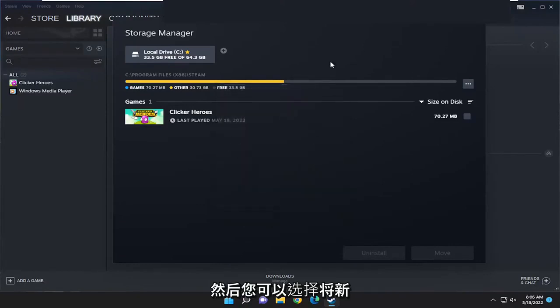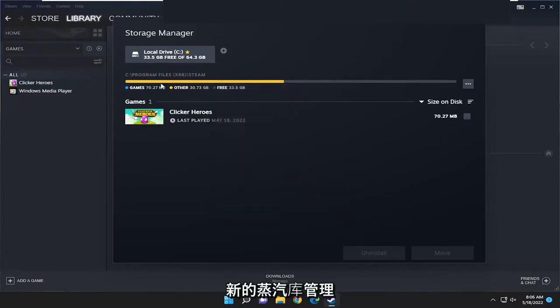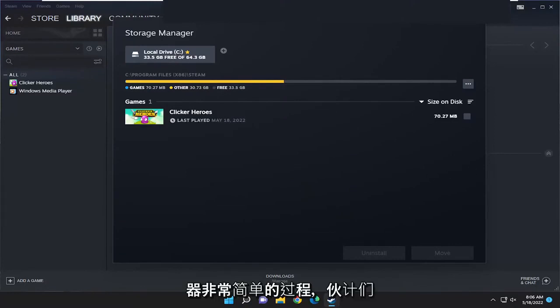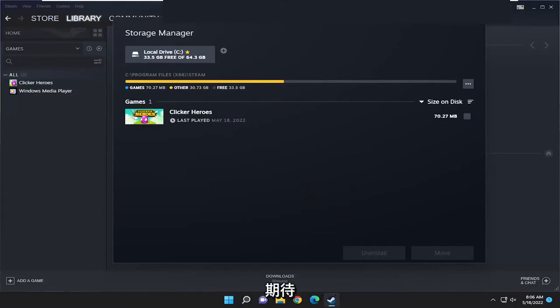And then you have the option to save new programs to that folder, and that'd be the new Steam library manager. So pretty straightforward process, guys. Hope this helped you out, and I look forward to catching you all in the next tutorial. Goodbye.